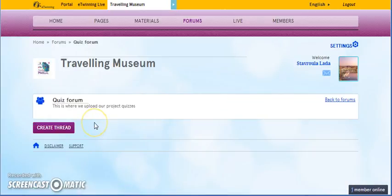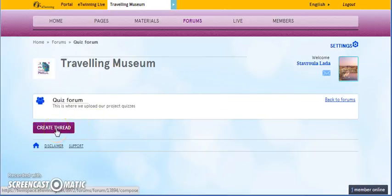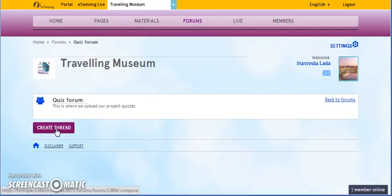We click on that. And, we create a new thread. So, our students and our partners can start talking about the forum.